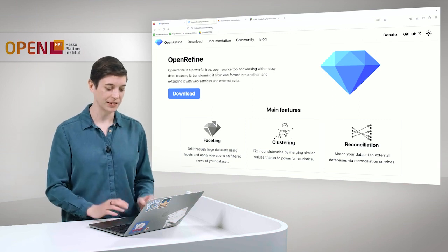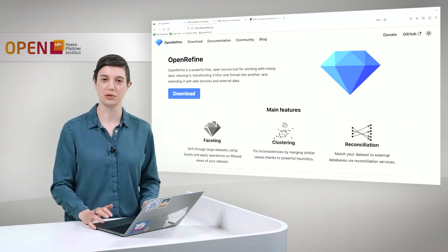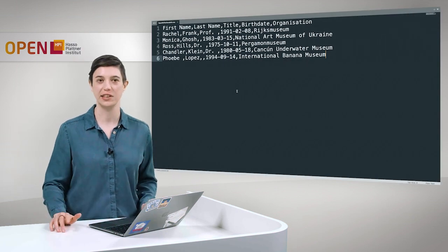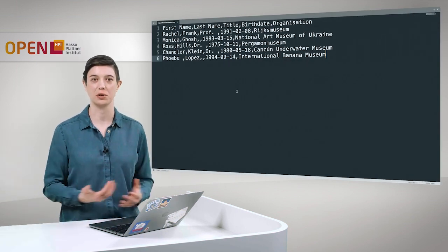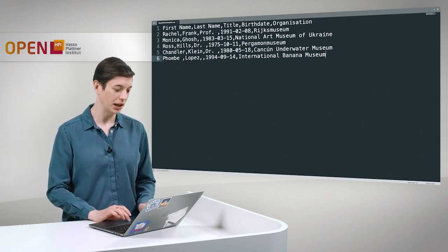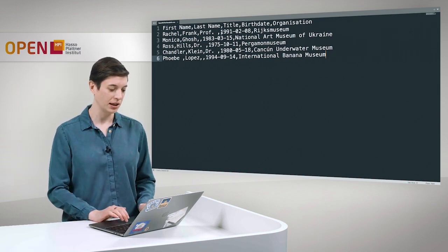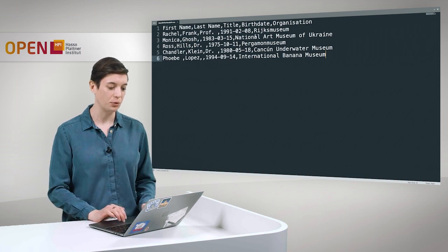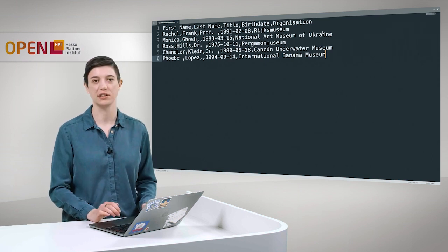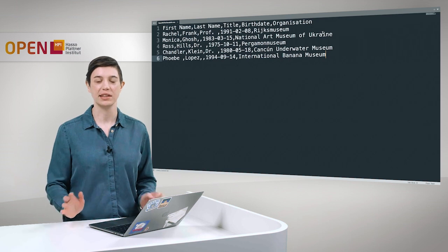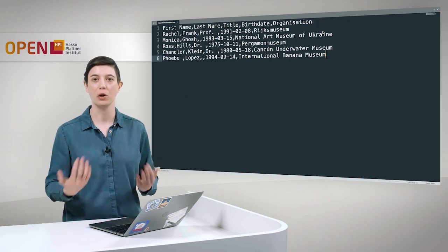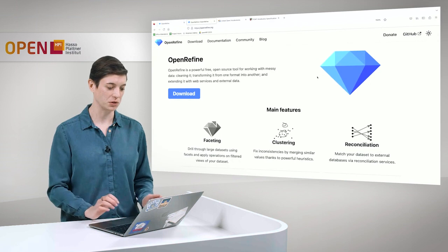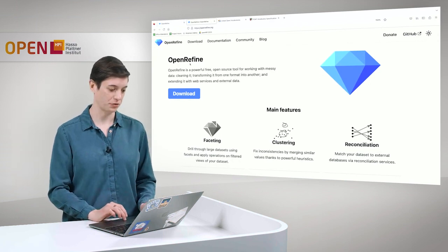And the data that we are going to transform into a small Knowledge Graph is this CSV file, which is just some structured data. We have here some name, it's a first name, last name, a title of some person, then we have a birth date here, and an organization. So very simple data about just persons working for an organization. And we want to have this as a Knowledge Graph.